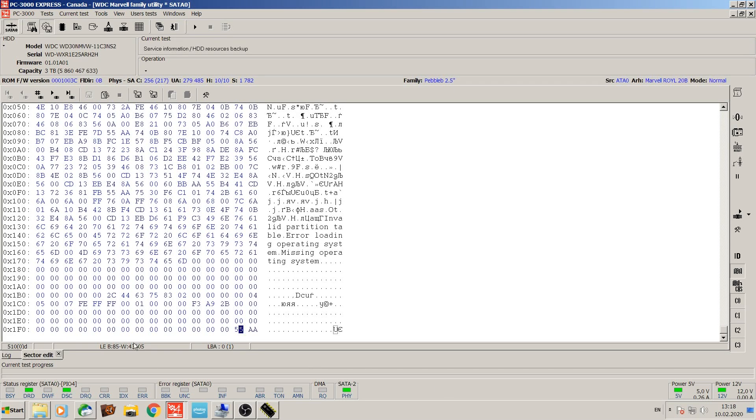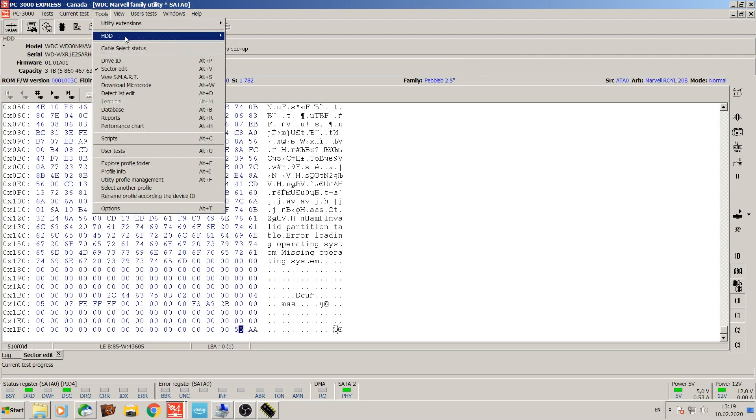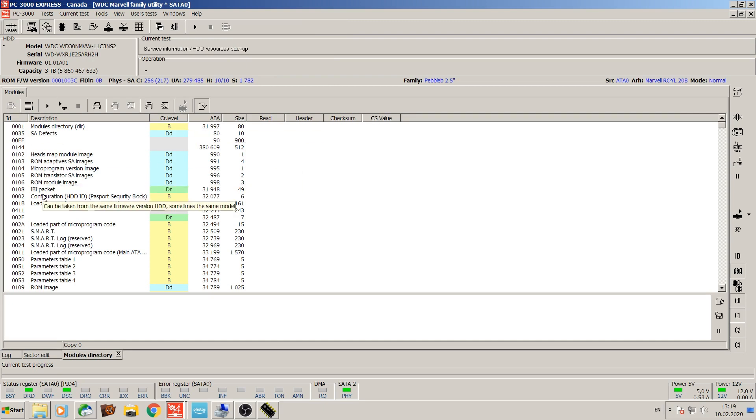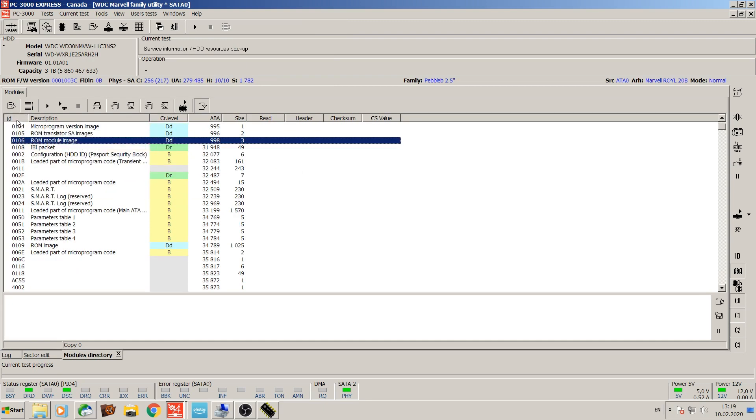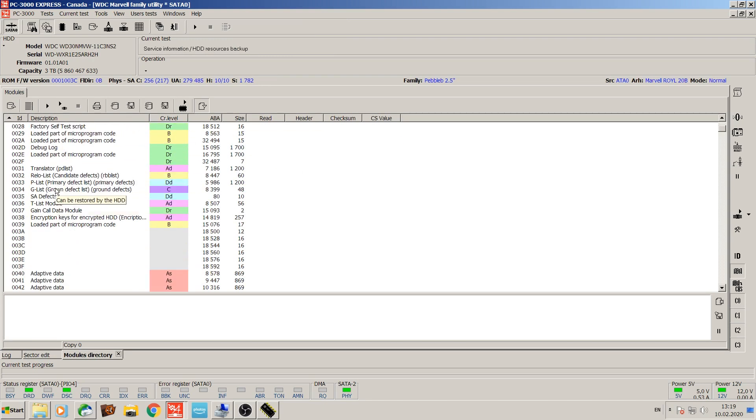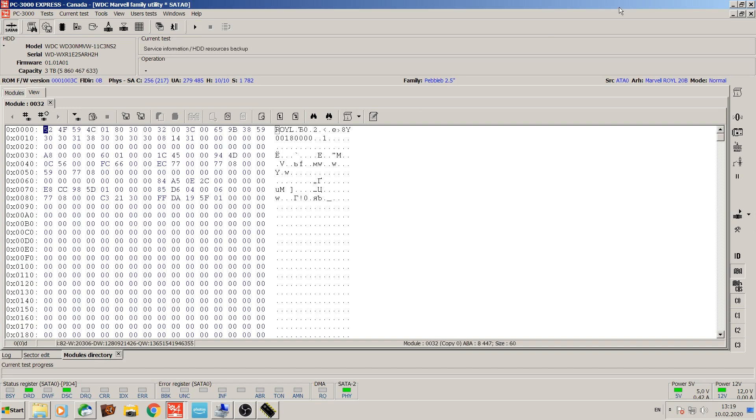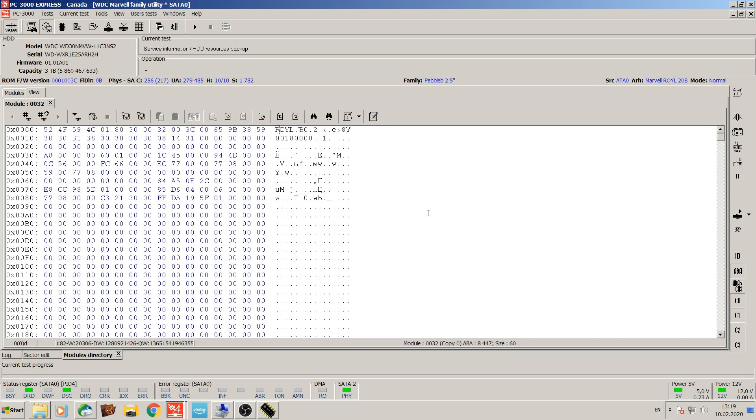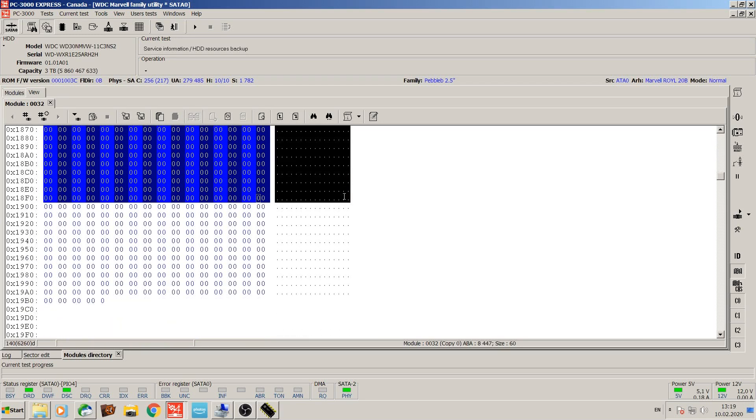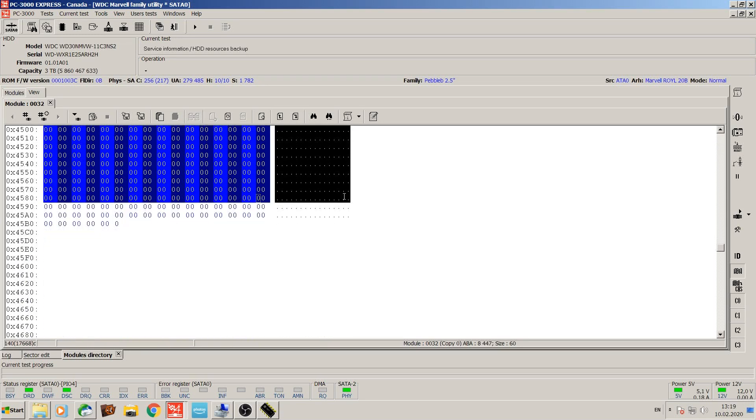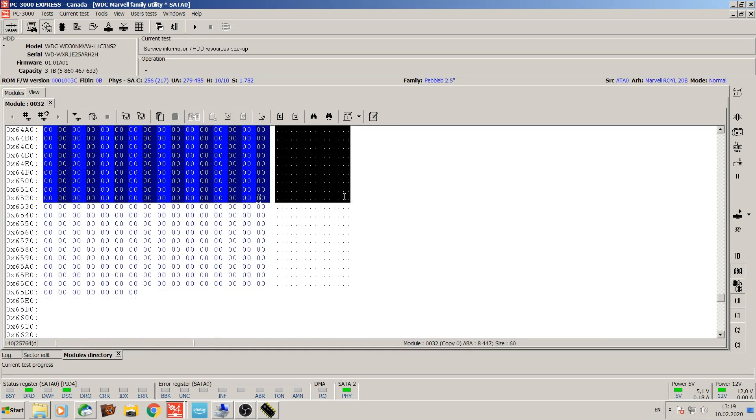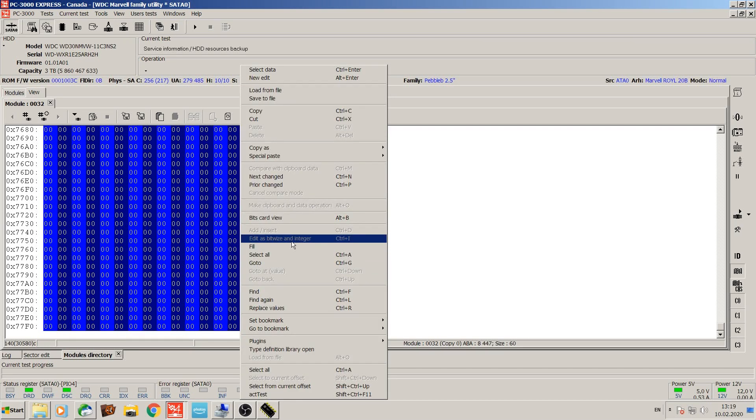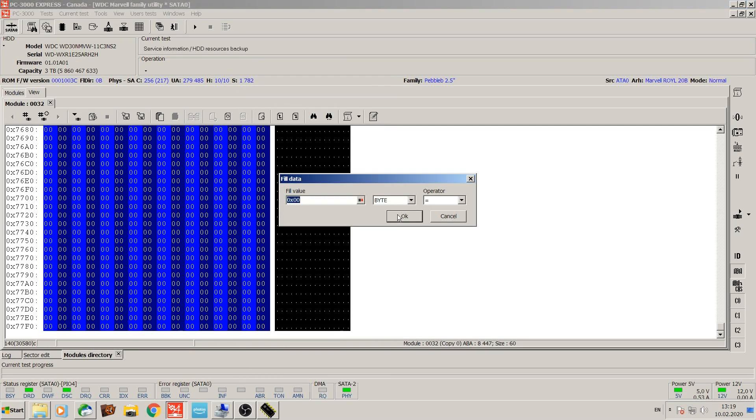But in order to avoid any unpleasant surprises during the imaging, we want to make sure that the drive is prepped in a way that it's not going to cause any issues. I'm going to go into modules directory. Now, I'll look at a couple of modules. First module we want to look at is number 32. Fill it with zeros.